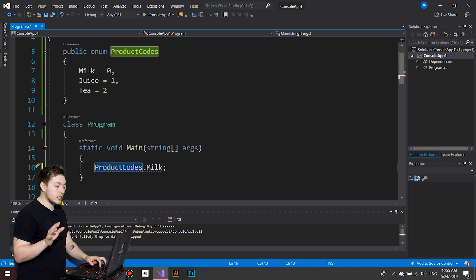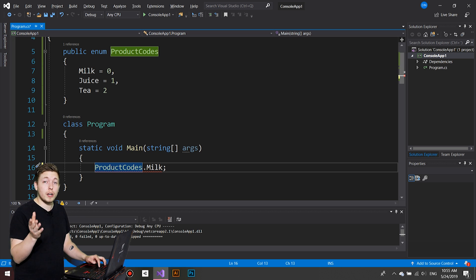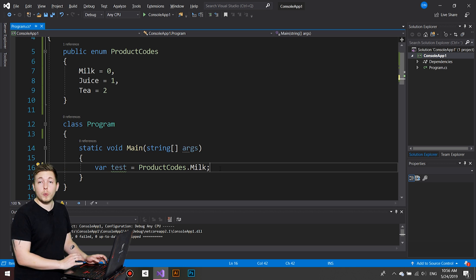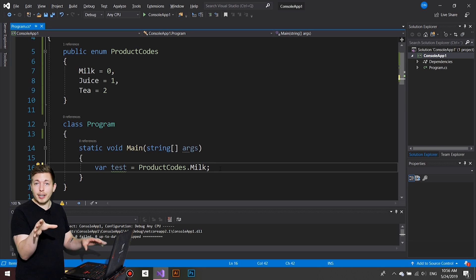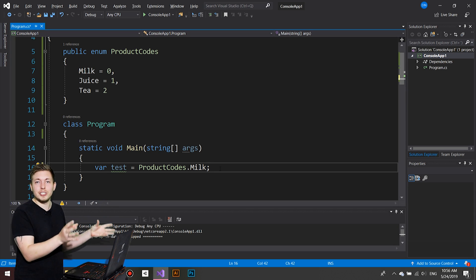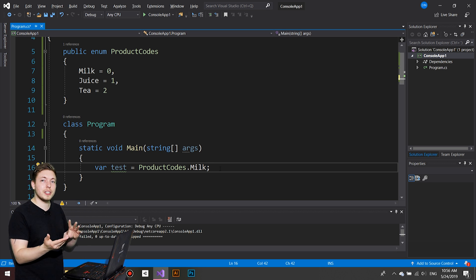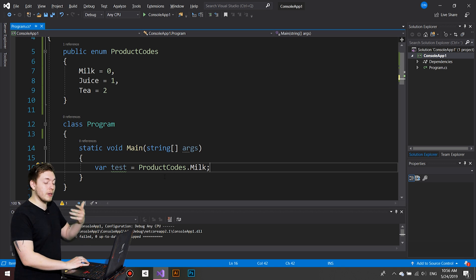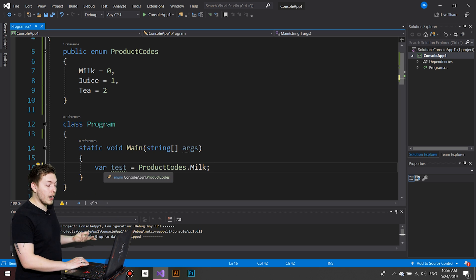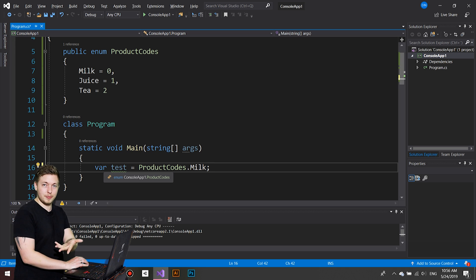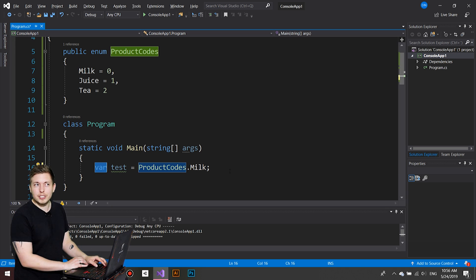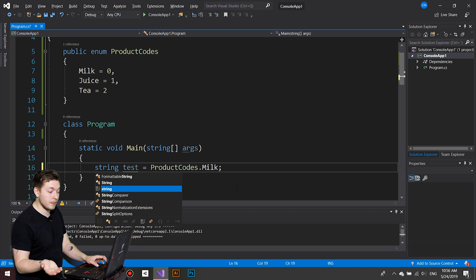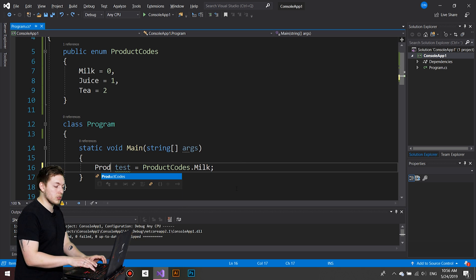When assigning enums to a variable, one way is to use `var`. If you hover over `var`, it tells you this is an enum called `ProductCodes`. If you don't want to use `var` — which I see as the lazy way — you'd write the proper data type. In this case, instead of writing `enum`, you'd write `ProductCodes`. Then if you `Console.WriteLine` it, you'll see that it actually prints `milk` inside the console, because the enum is converted to a string for output.